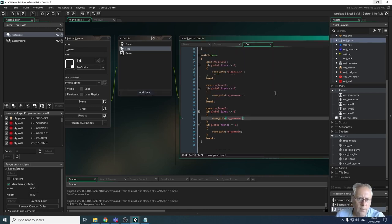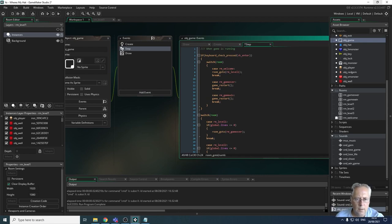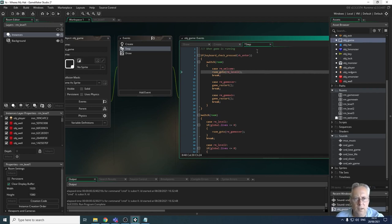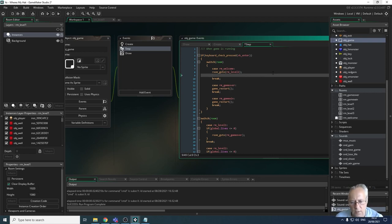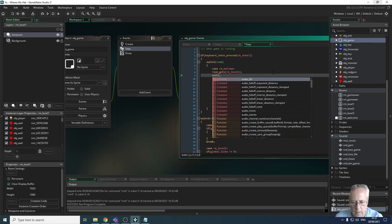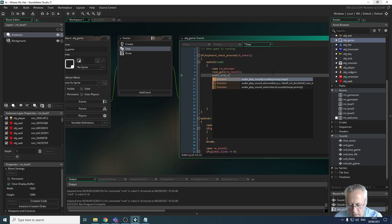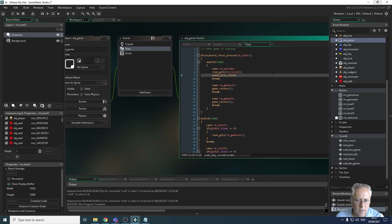So when I click my enter button on my welcome screen I want the sound to start playing. In my switch room statement in my step event I have a room go-to level one. So when that room starts I want to start playing the background music. I'm going to put an extra line in here - the command we use to start audio is audio_play_sound.